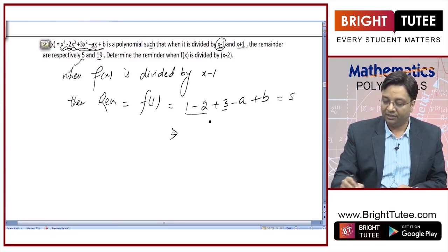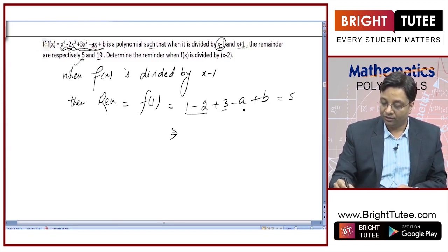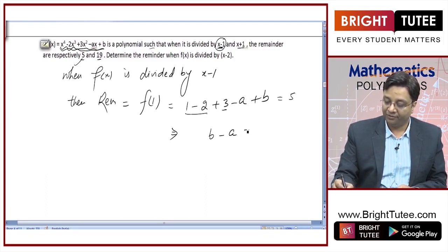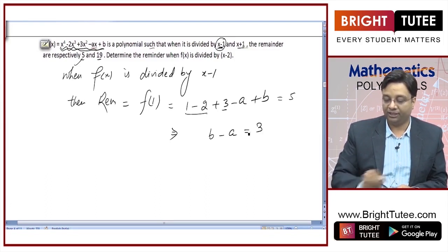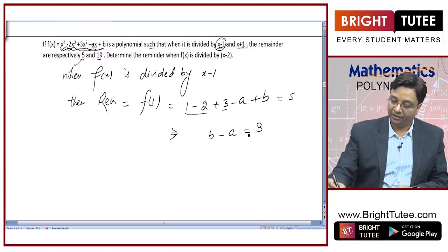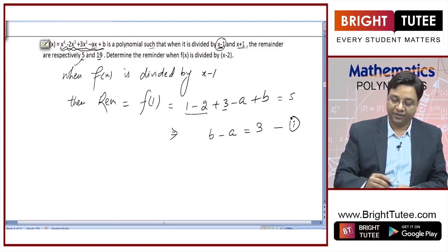Simplifying: 1 − 2 + 3 = 2, so 2 − a + b = 5. Taking 2 to the other side gives b − a = 3. This is equation 1.